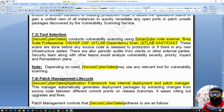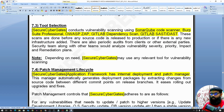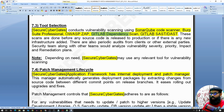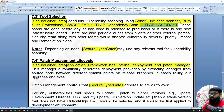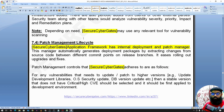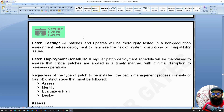Tool selection requires due diligence before choosing a vendor. For example: SonarQube for source code scanning; Burp Suite Professional for penetration testing; OWASP ZAP for scanning; OWASP Dependency Check or GitLab Dependency Scan for open source library and dependency scanning. GitLab SAST and DAST are also available options. Tool selection depends on the company's requirements.